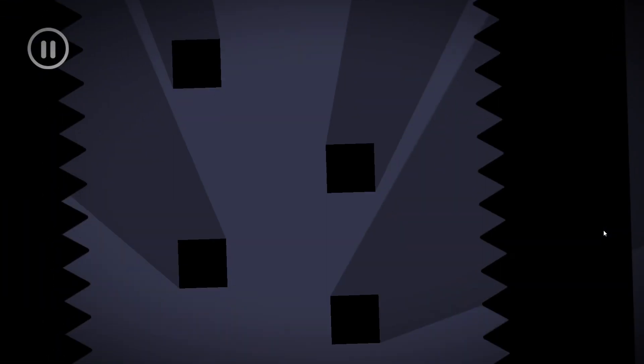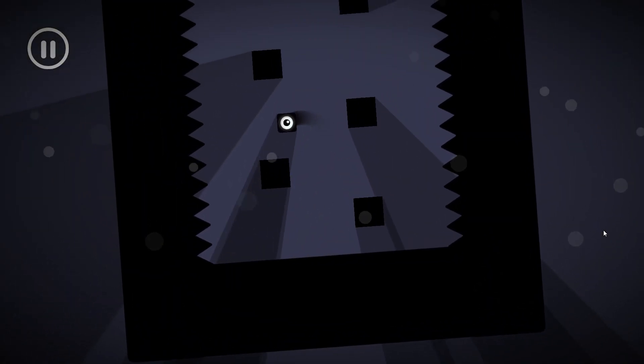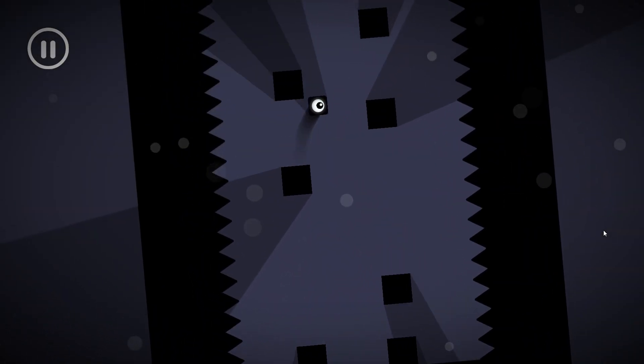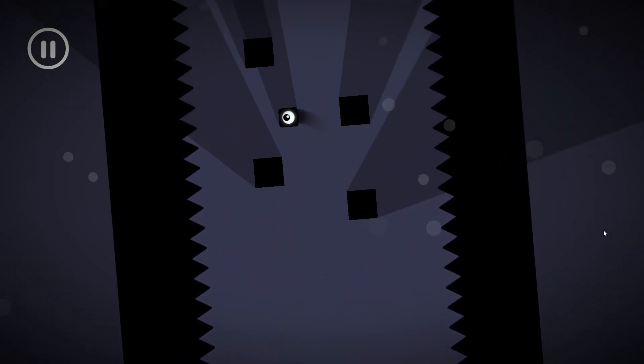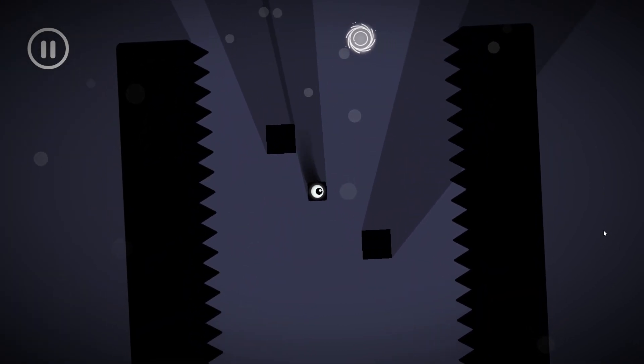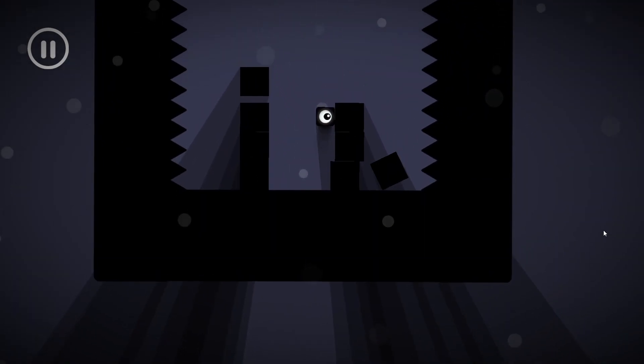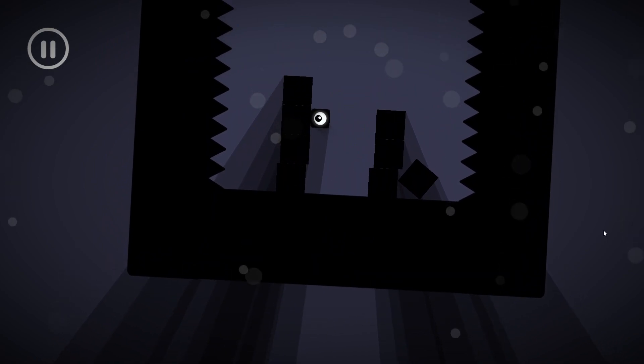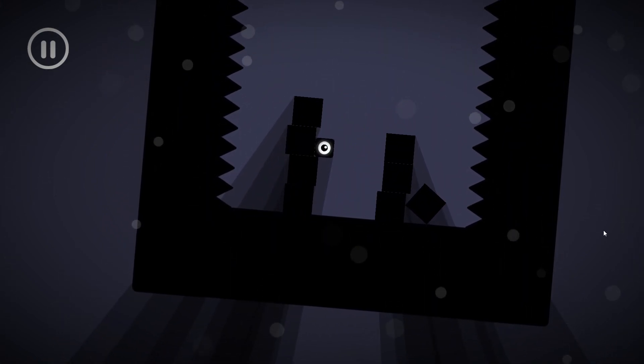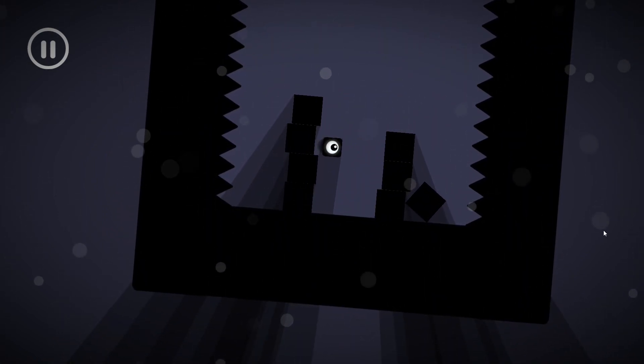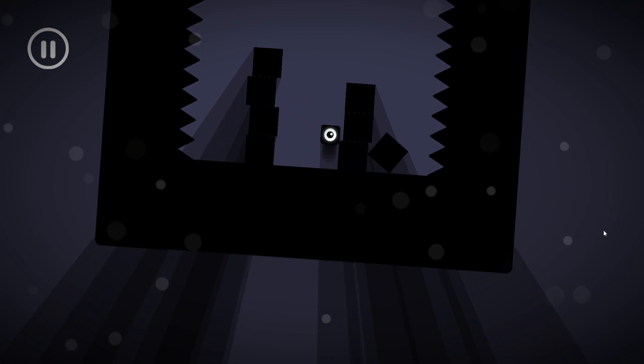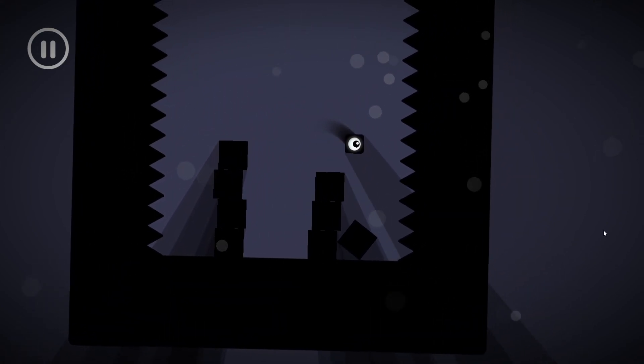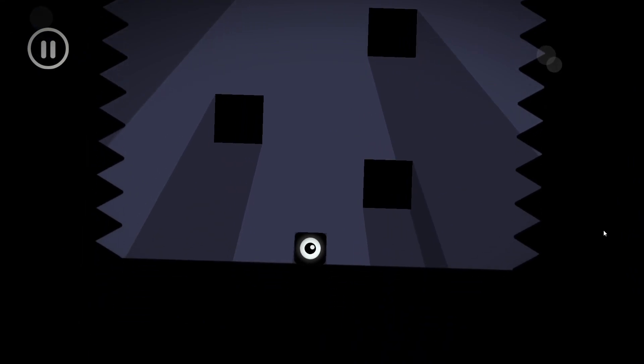I almost overshot that by a fairly large chunk. That's cool how the map's lit from a single source I guess. So wall jumping isn't always possible. Like I can't wall jump in this level.